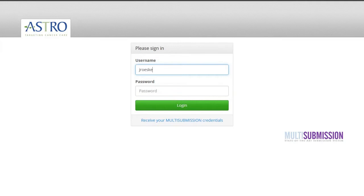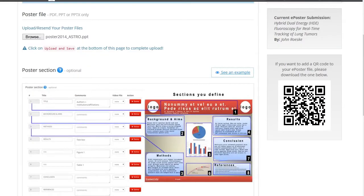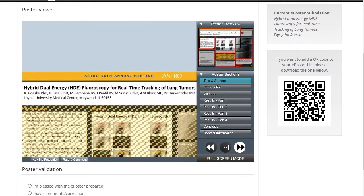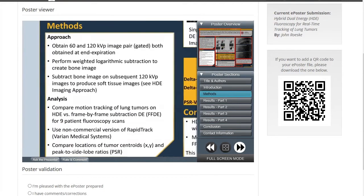As an ePoster presenter, you or the submitter are invited first to submit your poster file to be transformed into an ePoster. During the submission process, you will have full control over the way your ePoster will be displayed in order to facilitate its presentation during the conference.